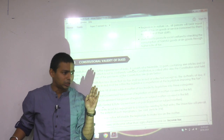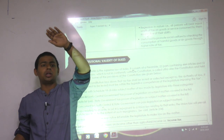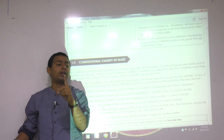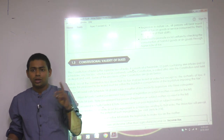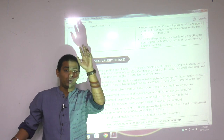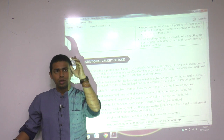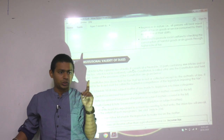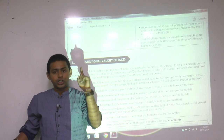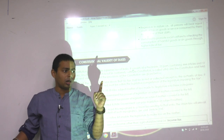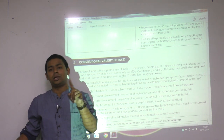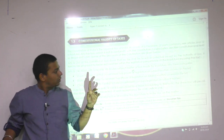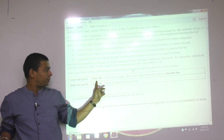Yesterday we discussed the constitutional validity of all laws. This income tax law is written on Entry number 82 of the Union List — Schedule 7 of Article 246 of the Constitution of India. That schedule gives full power to the central government to collect taxes on income other than agriculture income.